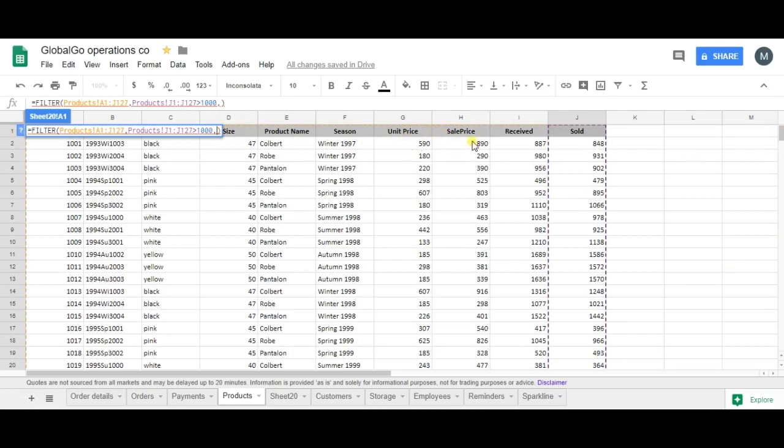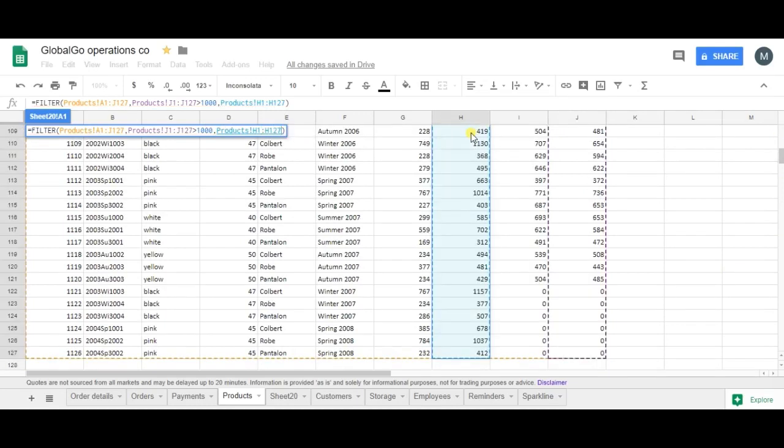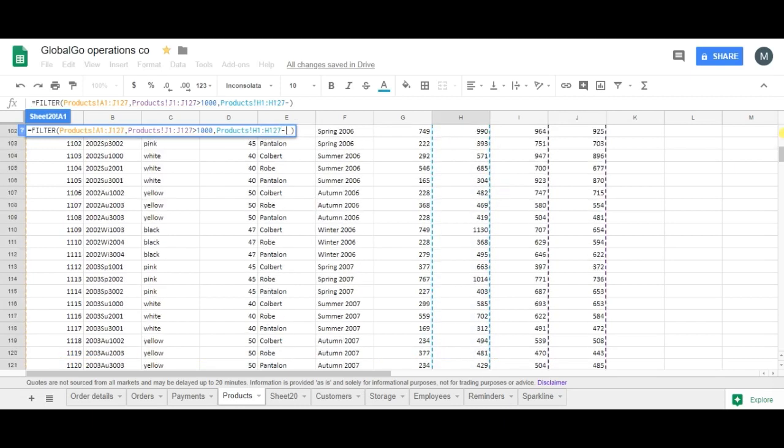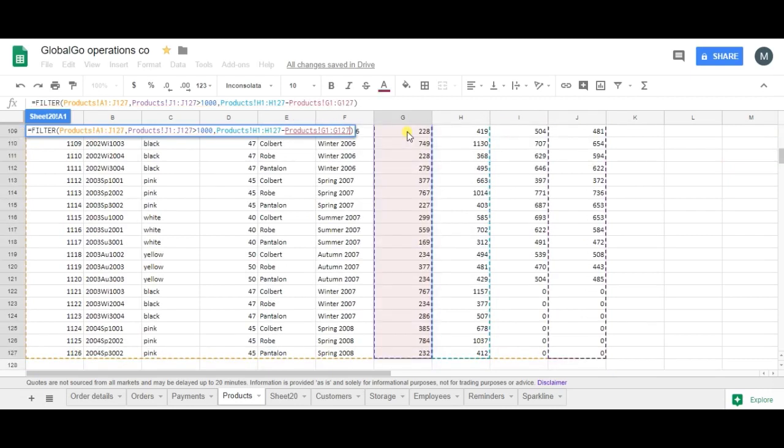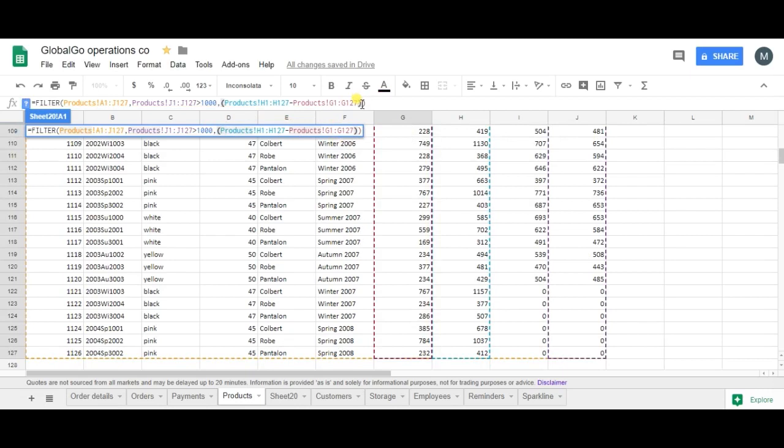h minus the cost price, unit price, put into brackets, is more than 300. Then I consider it to be an important product.